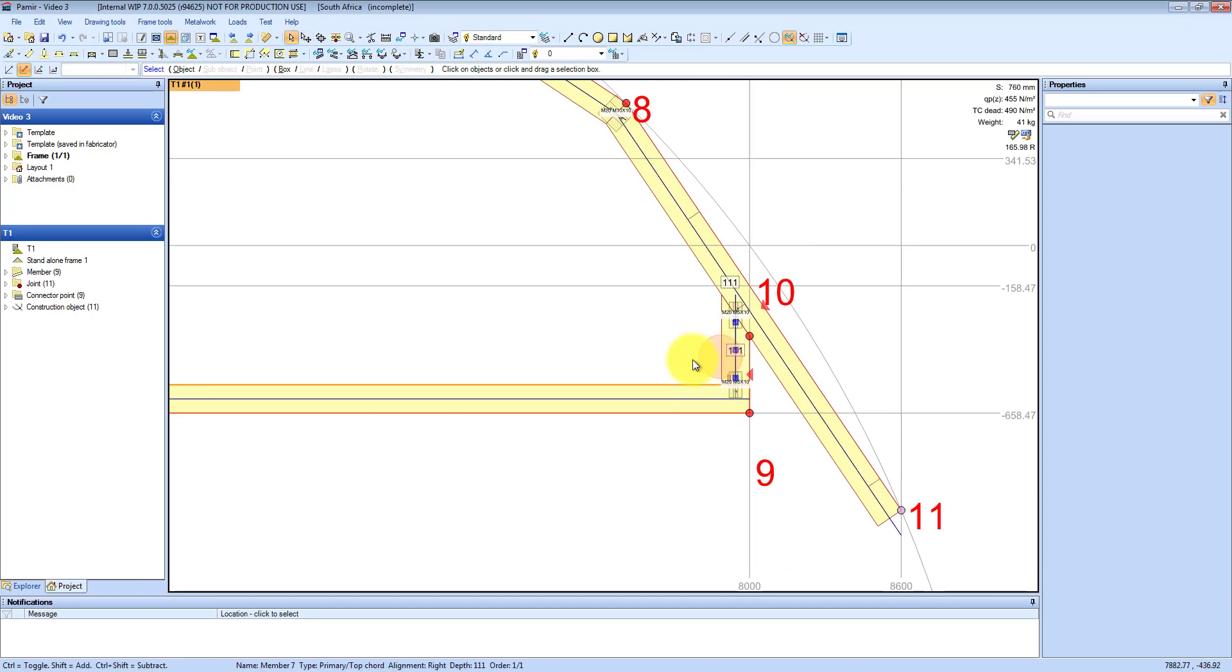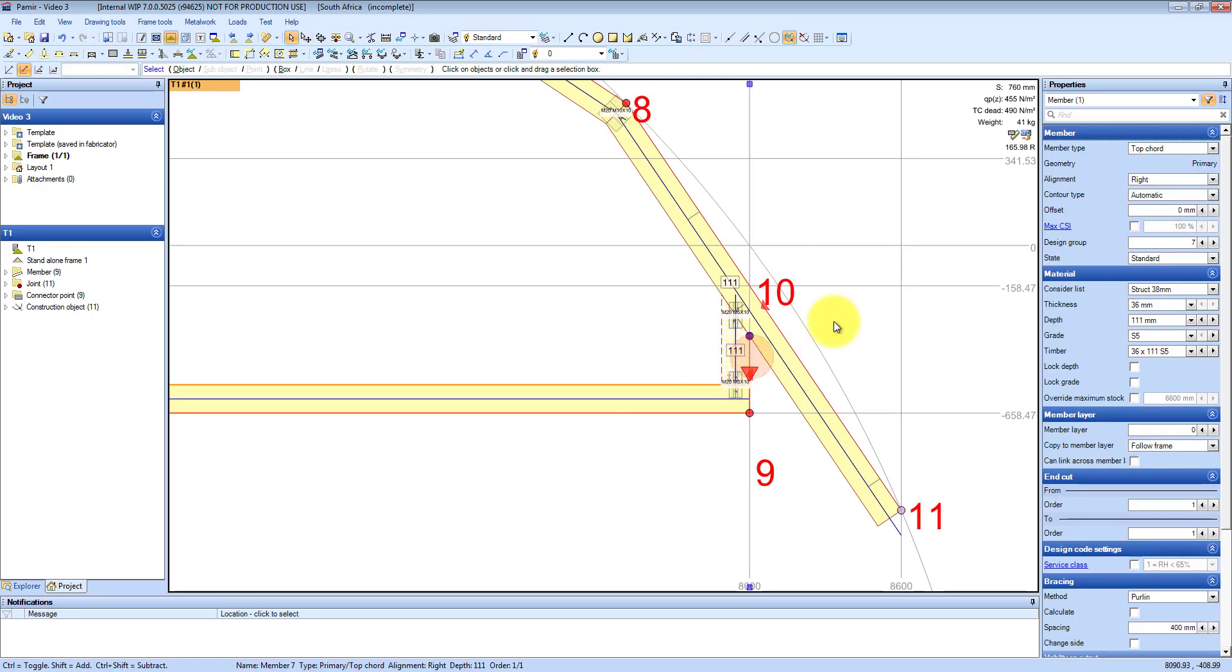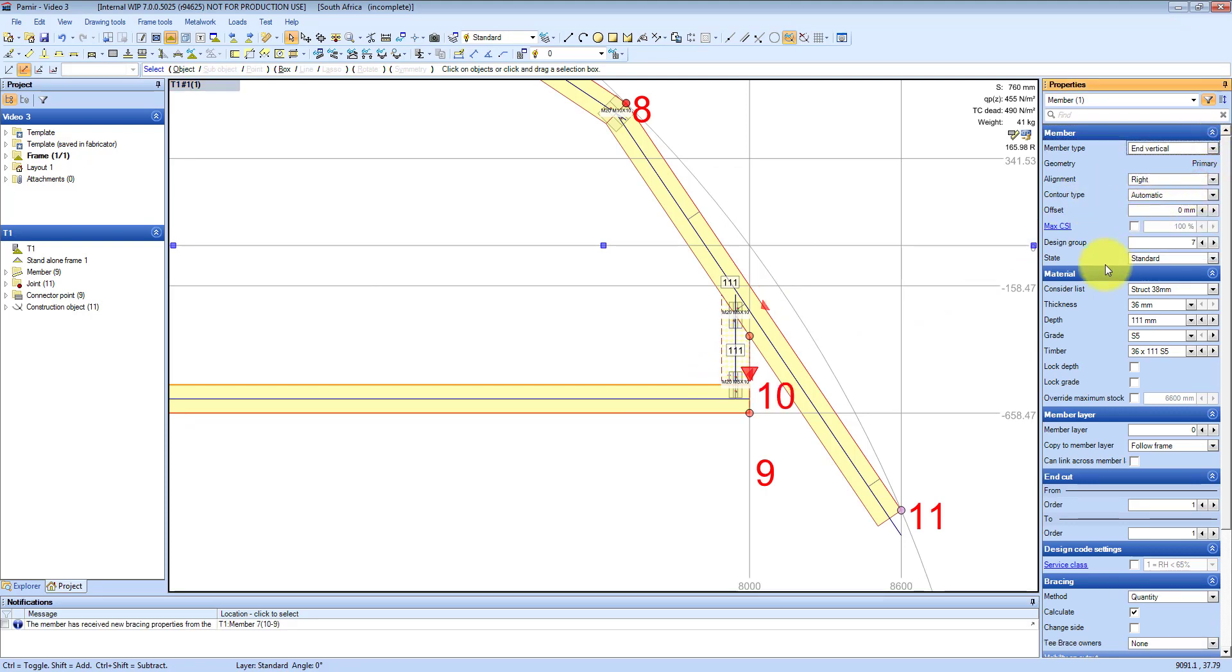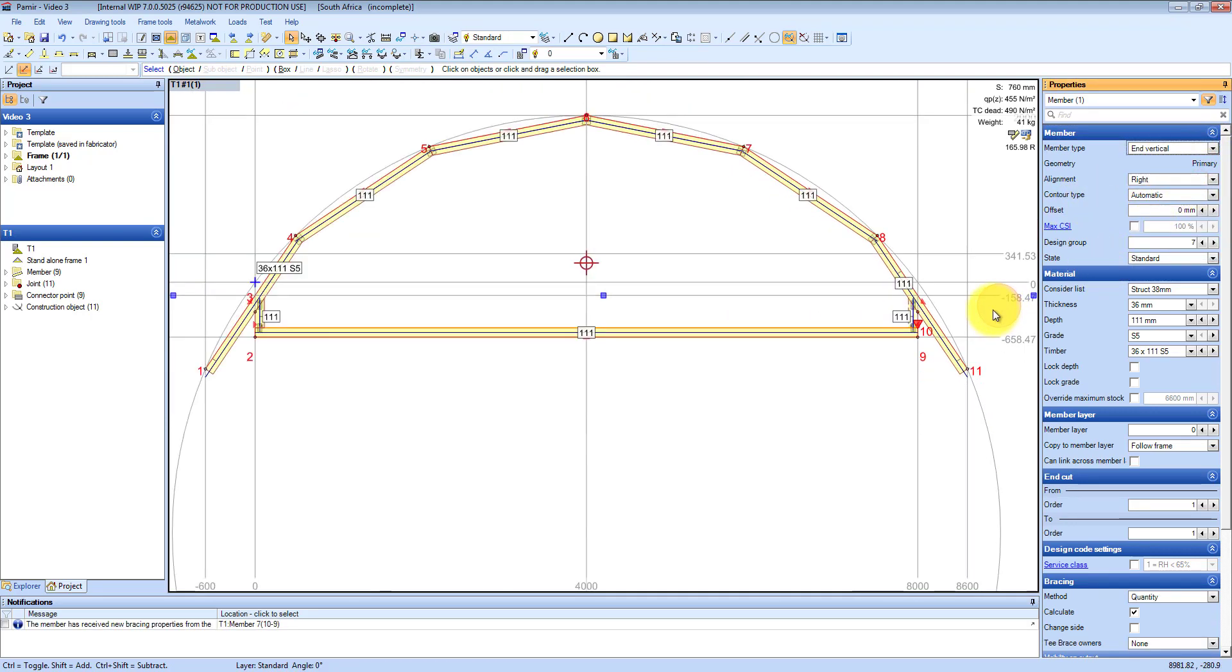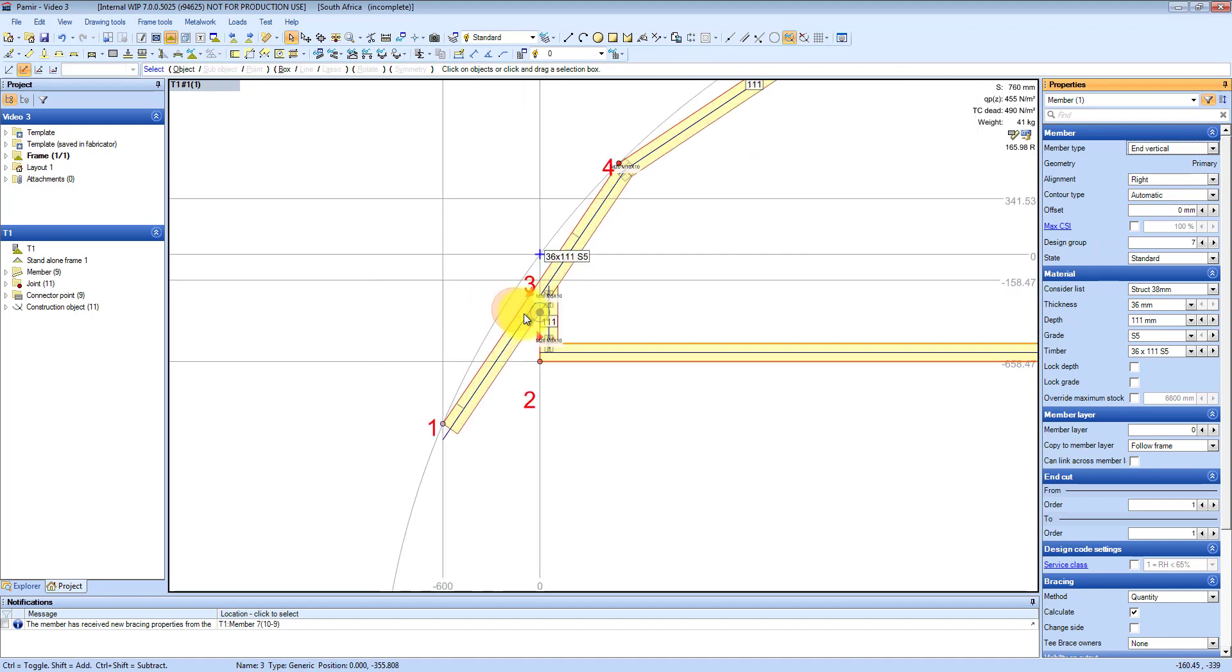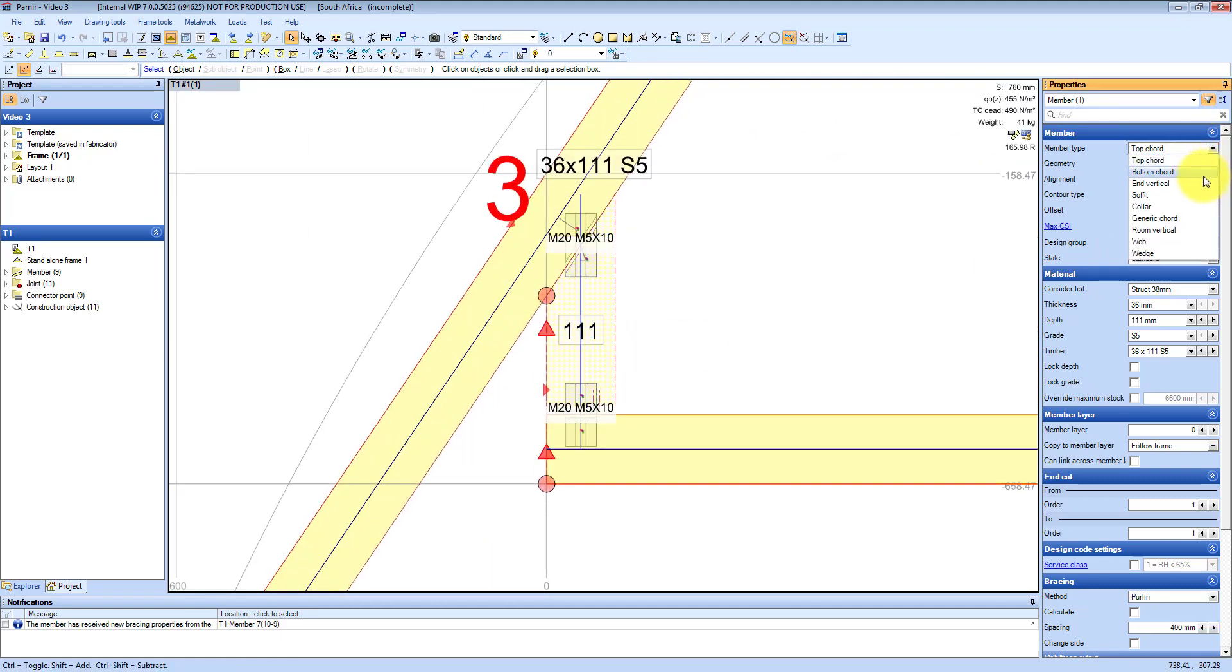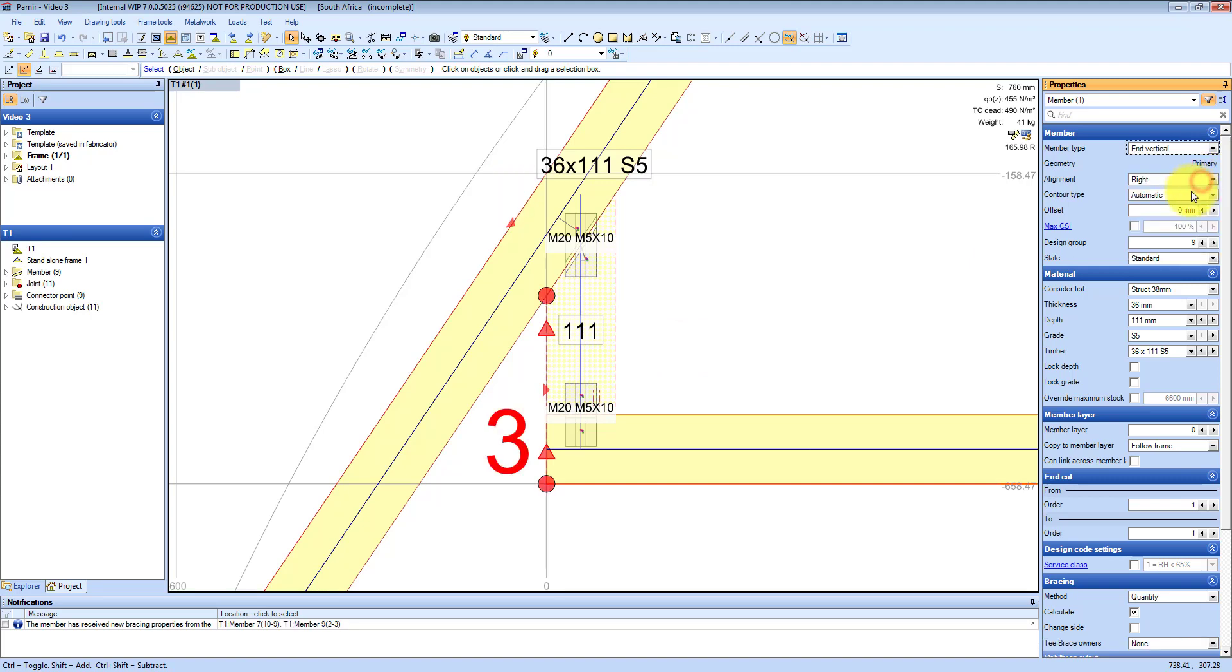Then you select the end verticals and on the right hand side you change that from a top chord to an end vertical, and you do the same on the right hand side and on the left hand side as well.